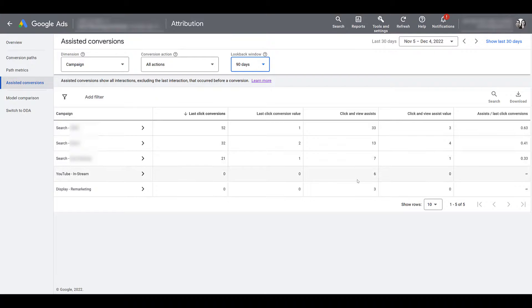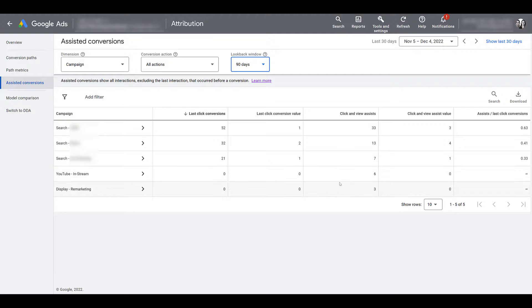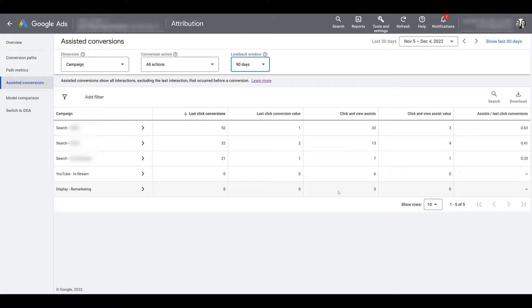So while the YouTube and display campaigns didn't see any last conversions within the past 30 days, they did see nine total click and view assist conversions within the past 30 days. And those interactions came within the past 90 days because this account isn't something like buying $10 sunglasses. This is spending thousands of dollars for a training program. It's not something you buy right away or potentially buy immediately off of seeing one video ad or clicking on one display ad.